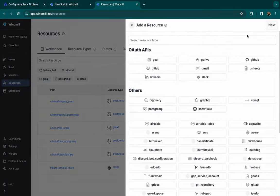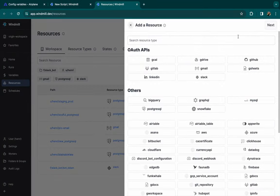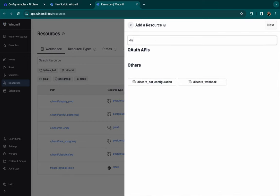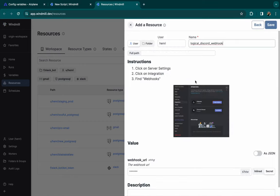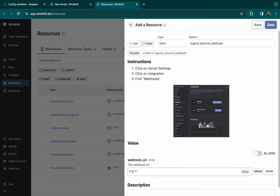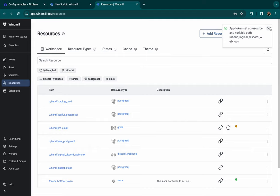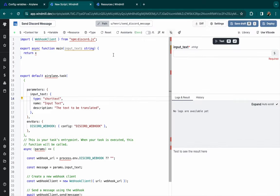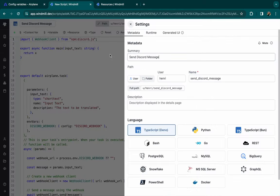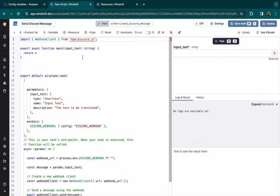For the config variable, we'll create a new resource. Resources are just rich objects in JSON. There is already a resource type called Discord webhook, but you can create your own. So in this webhook URL, we'll just paste the URL we had also in Airplane.